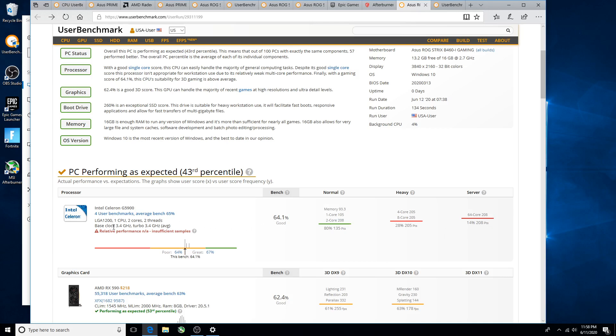Base clock speed 3.4 gigahertz, says turbo here. But this CPU as far as I know does not have Intel turbo boost technology, so it's staying at 3.4 gigahertz for the rest of its life.